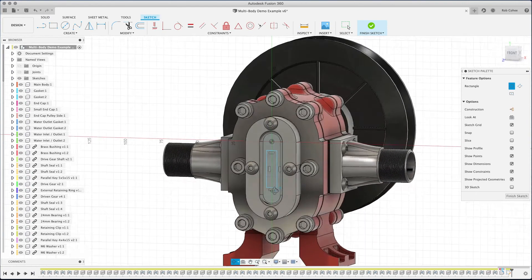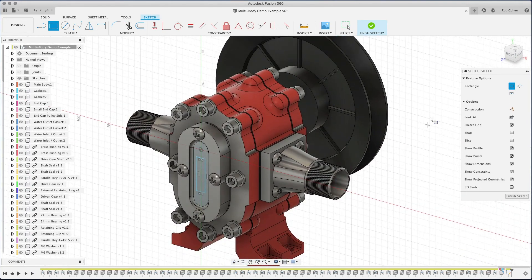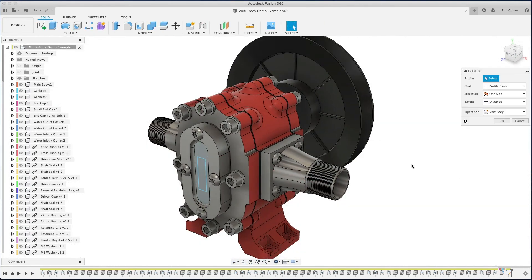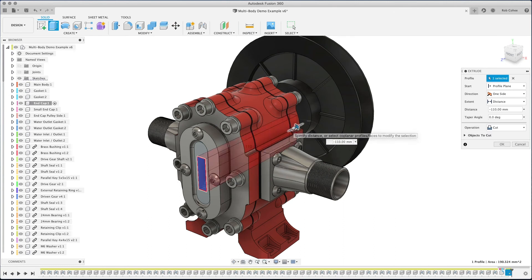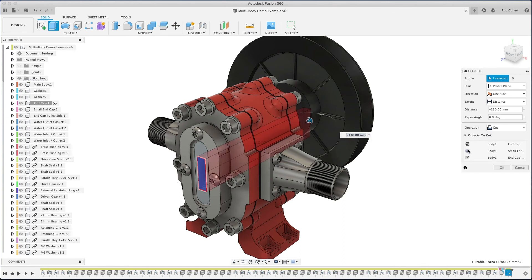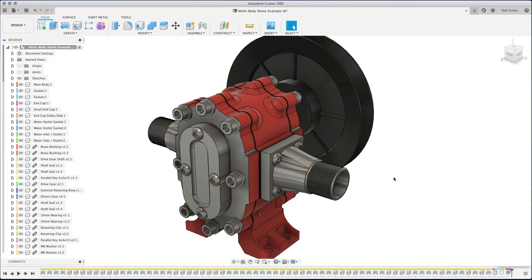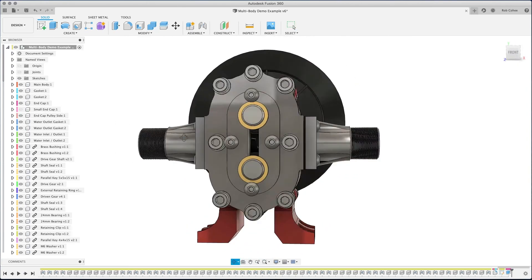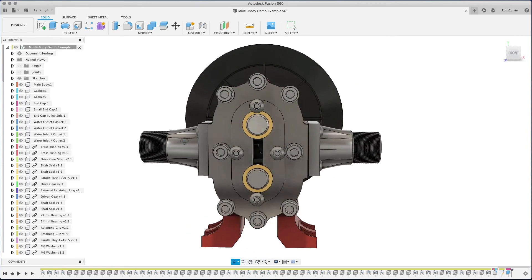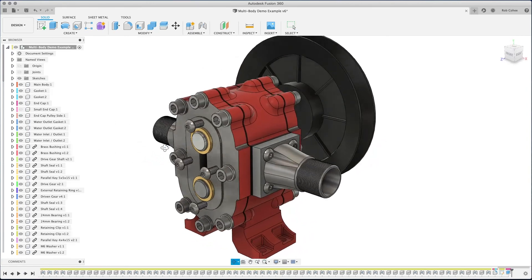And another thing is interesting. So if I create an extrusion here and just do a cut across all of the bodies, I can choose which one of the bodies or which one of the components I want to be affected by that cut.